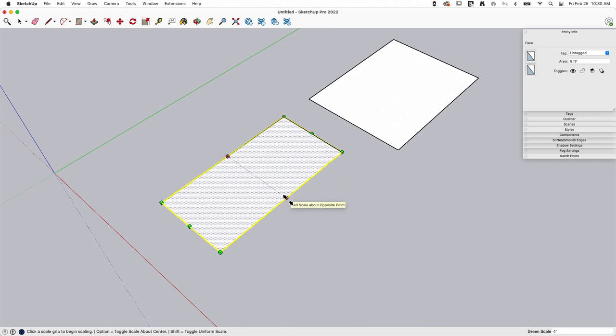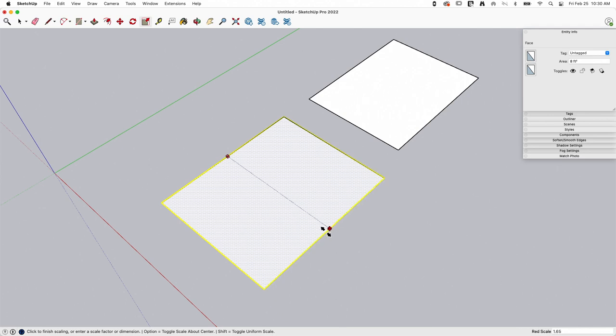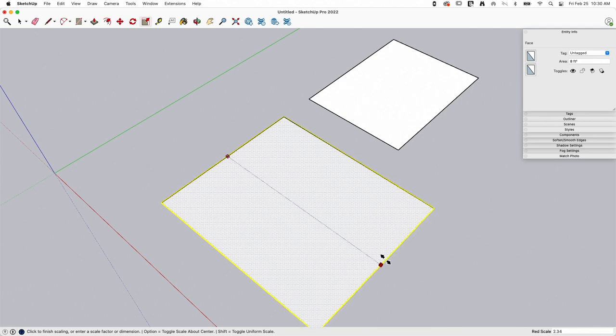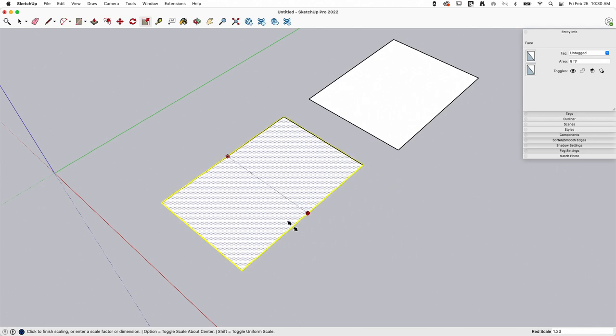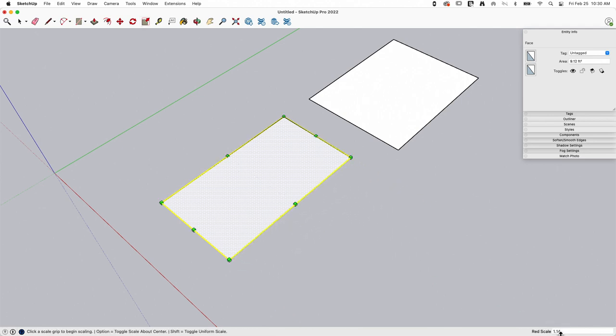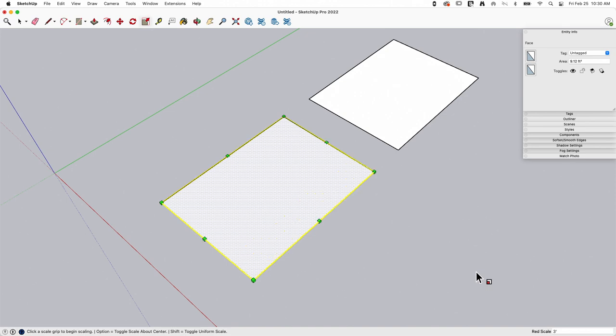A lot of people get caught off guard because they don't understand that scale, when you start dragging it like this, actually shows you a relative scale. So I currently dragged this to 1.14 times bigger than it was before, but I can override that with a specific dimension. So I could type in three foot and hit enter, and it will put it to that size.